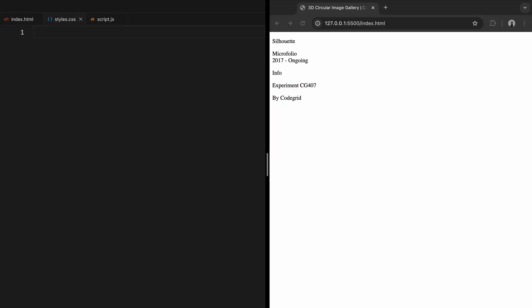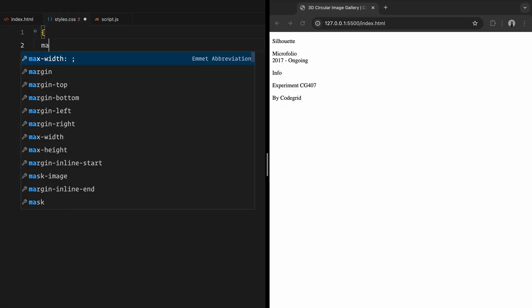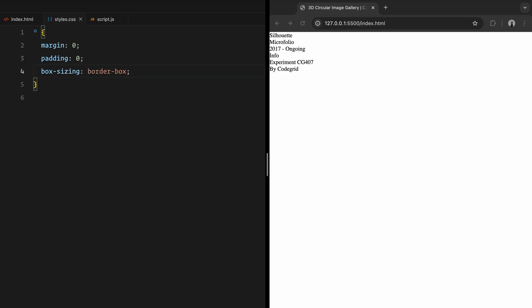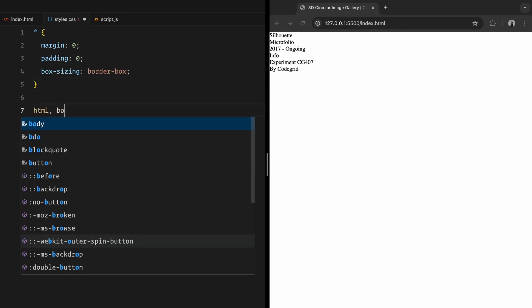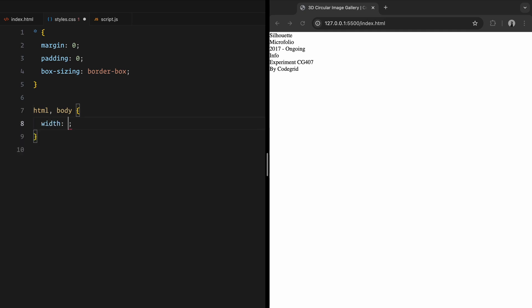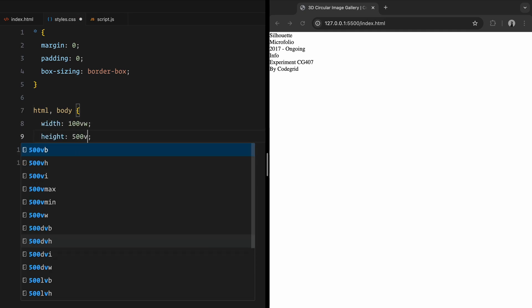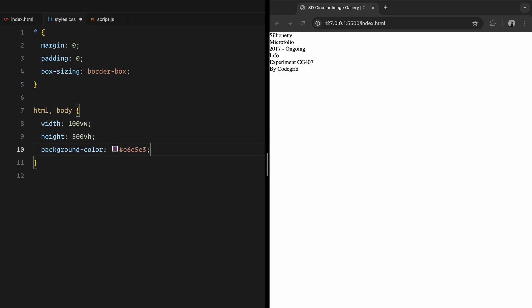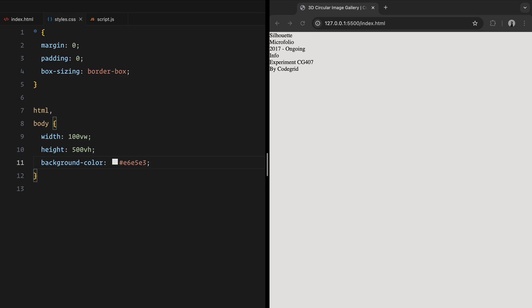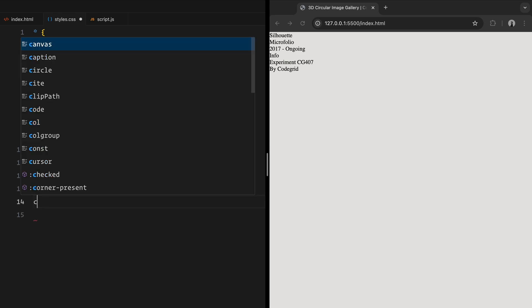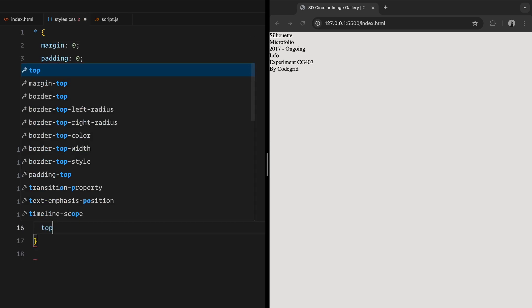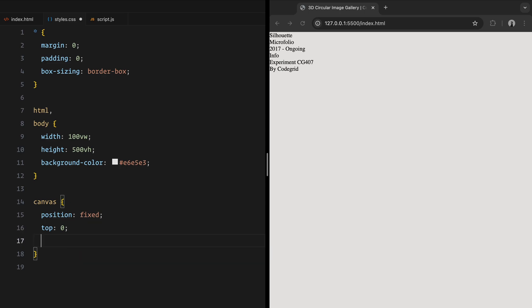To start, I've reset the default margins, paddings and set box sizing to border box for consistent styling across the elements. For the base styles, the HTML and body are set to a full viewport width, with an extended height of 500 viewport height to allow for scrolling. The canvas is positioned as fixed, so it stays in place while the page scrolls, covering the entire viewport.